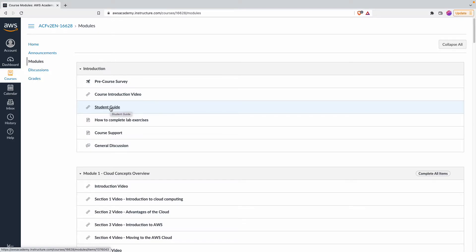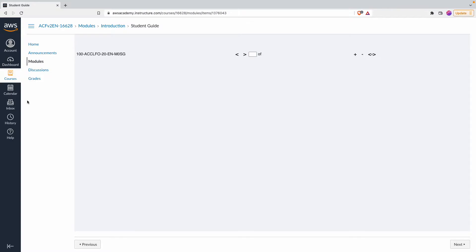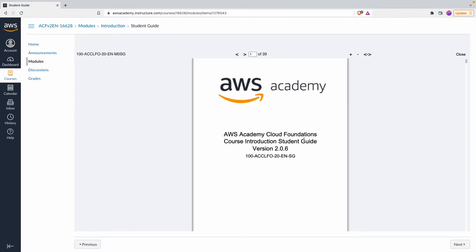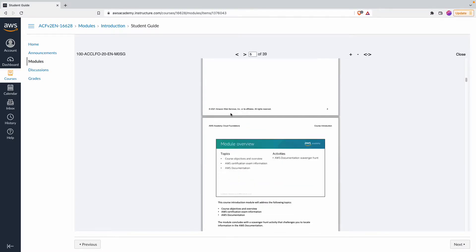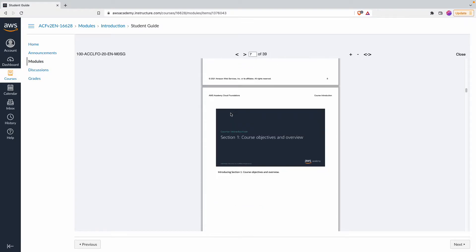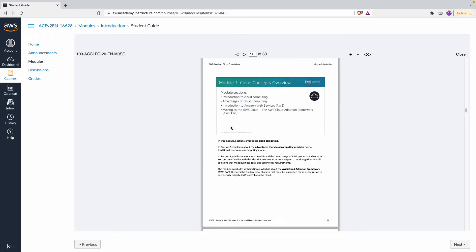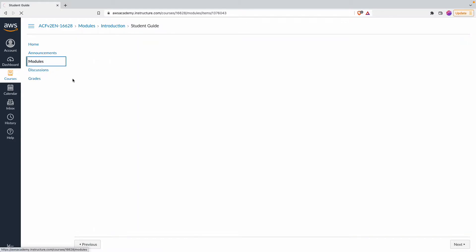There's a student guide which basically talks about how to use the content — how to get access to the slides used in the videos. The first one is a 39-page document. You can scroll through and see the course introduction slides along with comments. So you can either watch the video, go through the student guide, or access both to consolidate your understanding of the different modules.